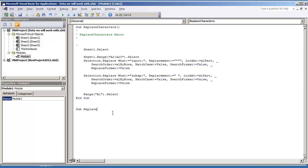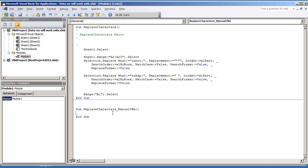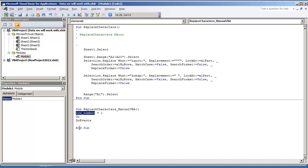I'm going to do sub replace characters. I'm going to do manual VBA. I'm going to put row number is equal to one. Do a do loop first. Do do events. And do row number is equal to row number plus one.